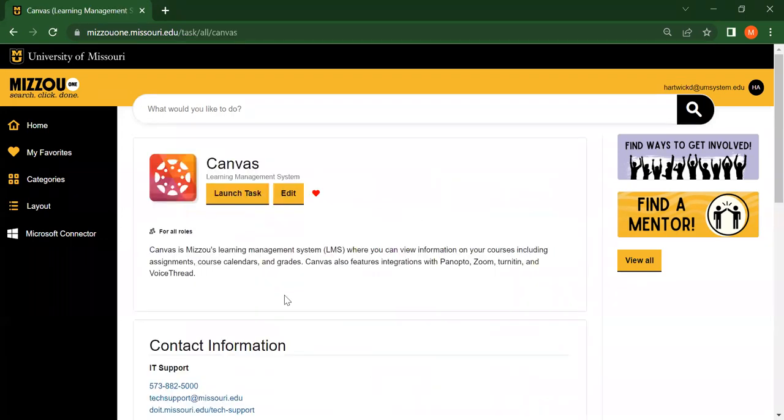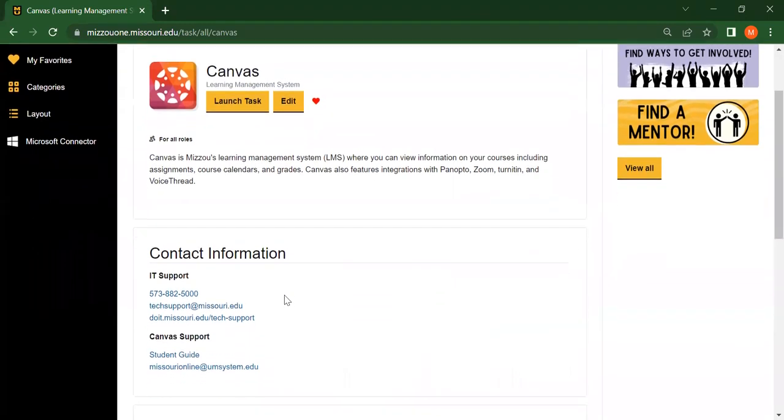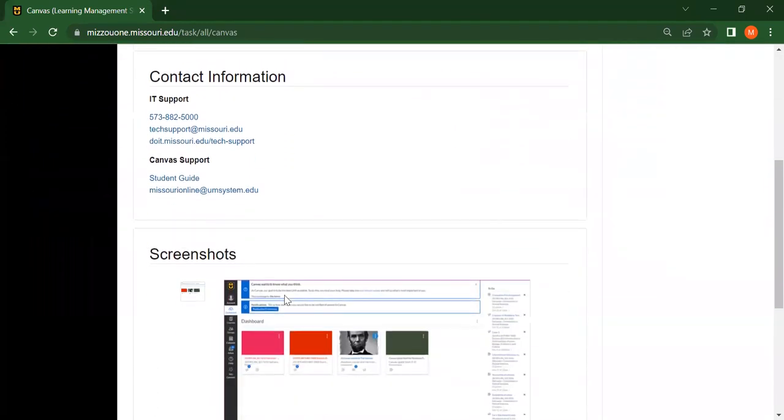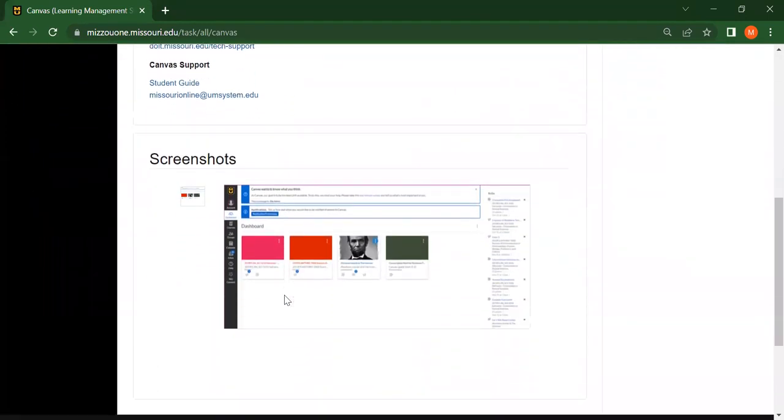Here, you'll find a brief description of the task, contact information, and screenshots of what the website should look like when you open it.